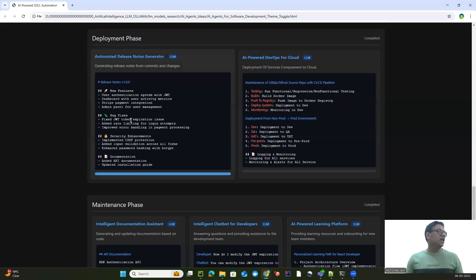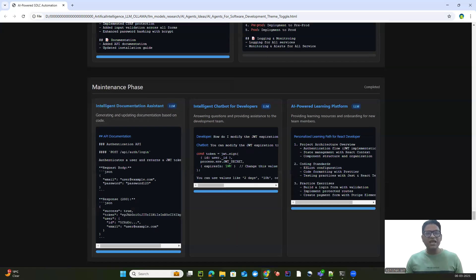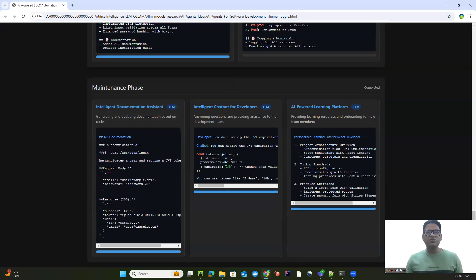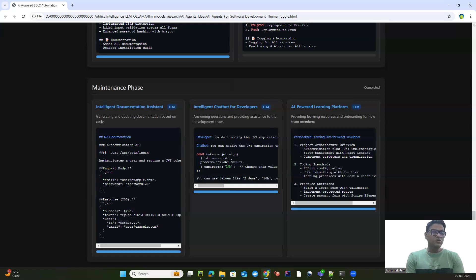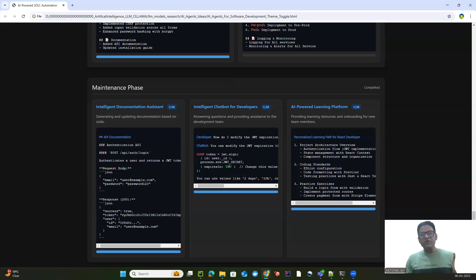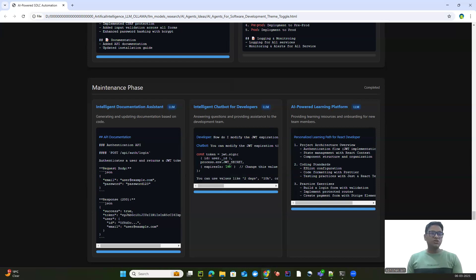Moving on to the last phase — the maintenance phase. The most important thing here is documentation-based assistance. This AI agent can help us keep our technical documents up to date by analyzing code changes. Most developers are very good at coding but there's always been a gap when it comes to documentation. We can have an AI agent that keeps our documentation in sync with the current codebase.